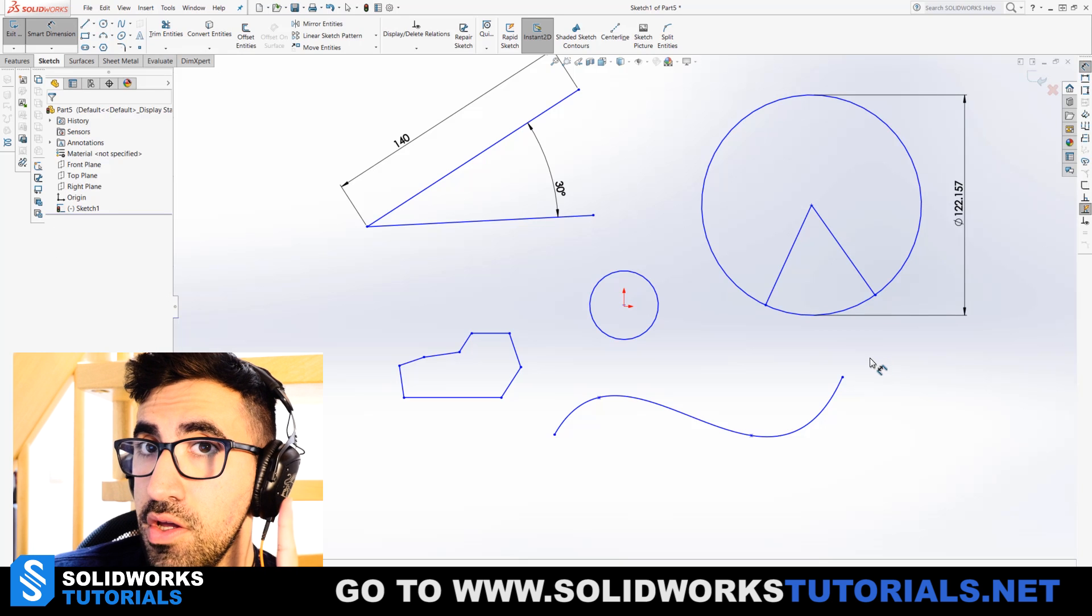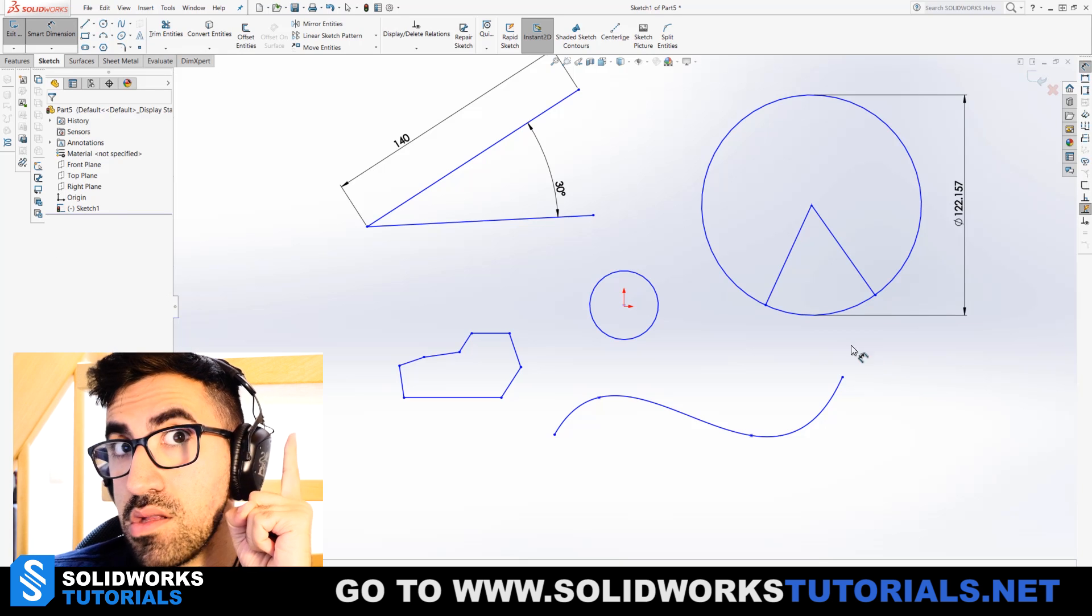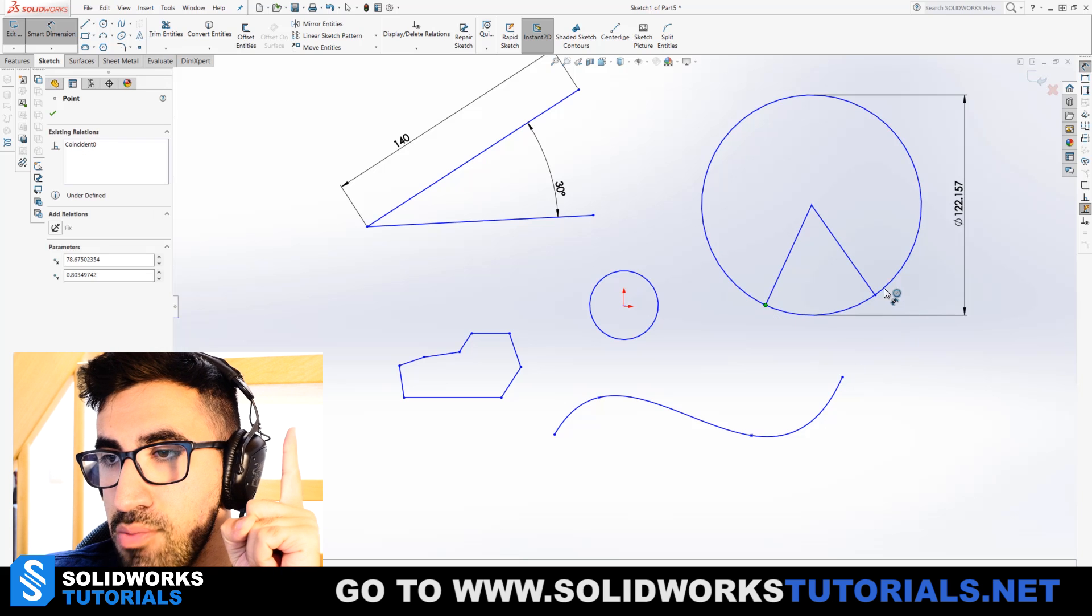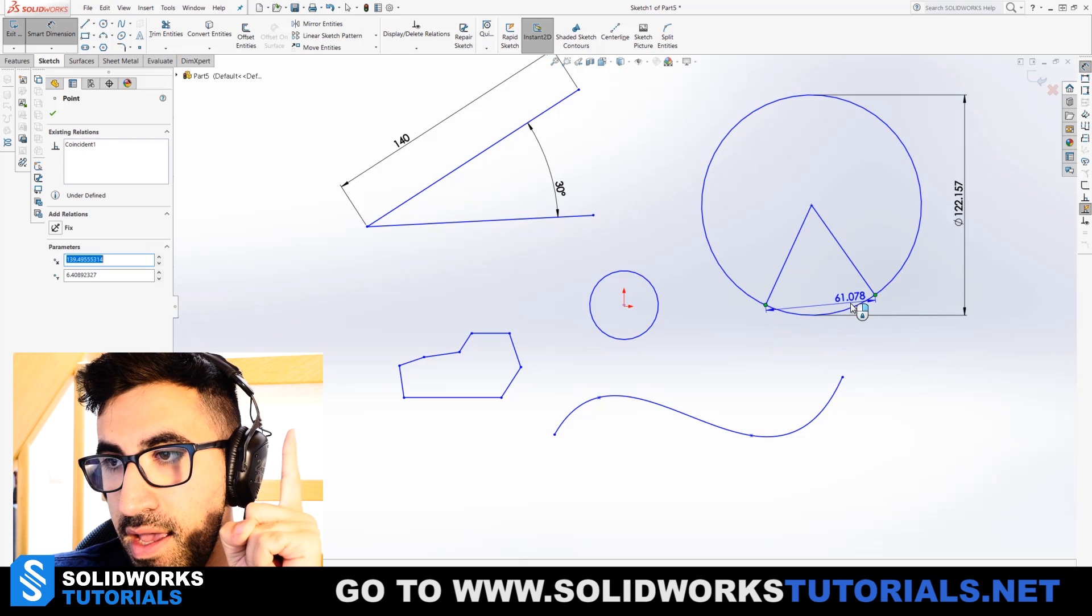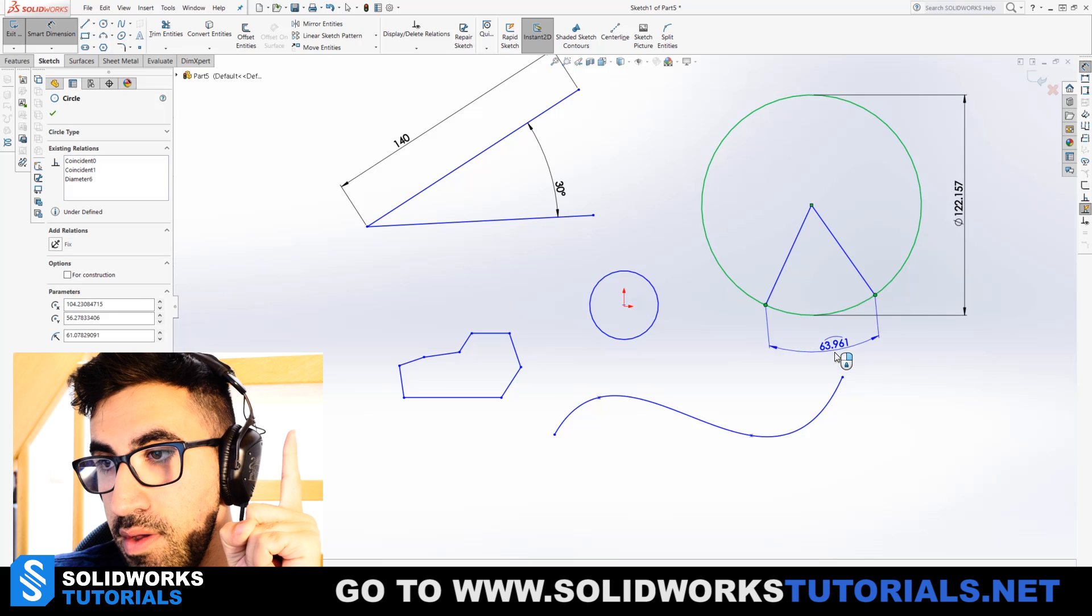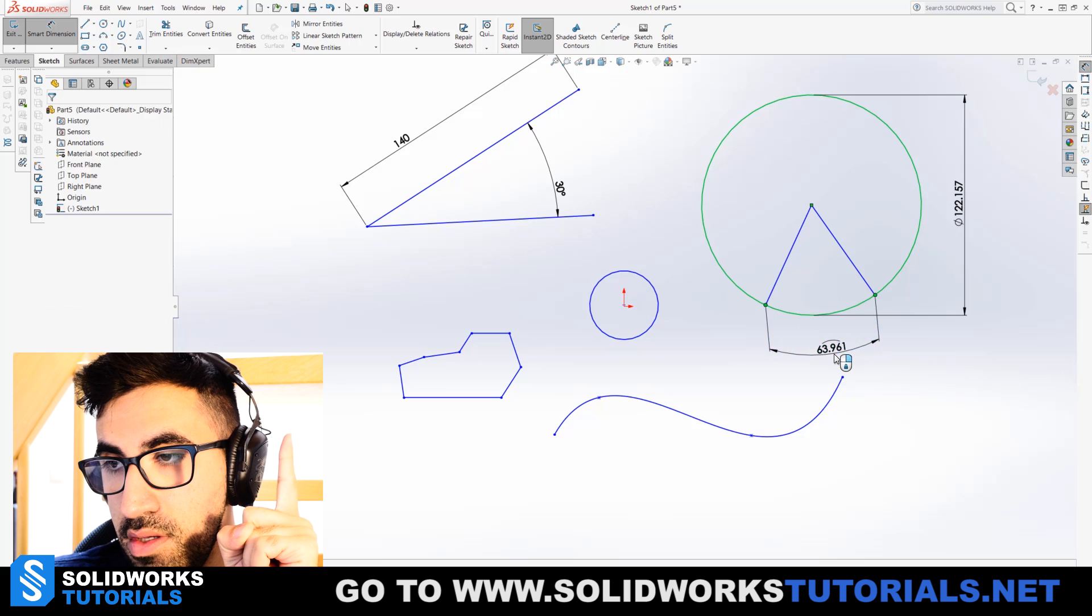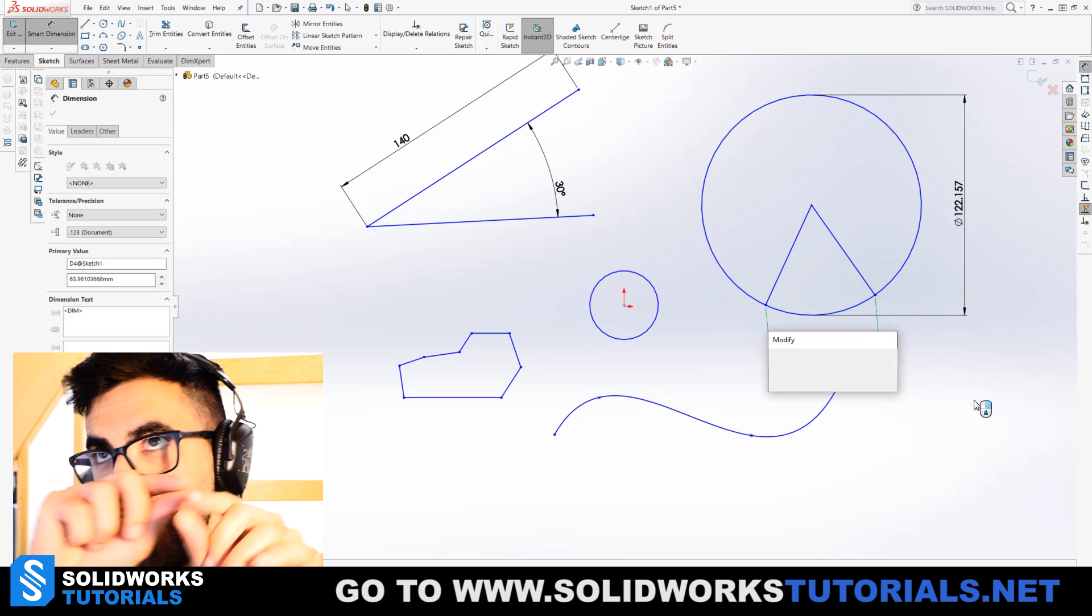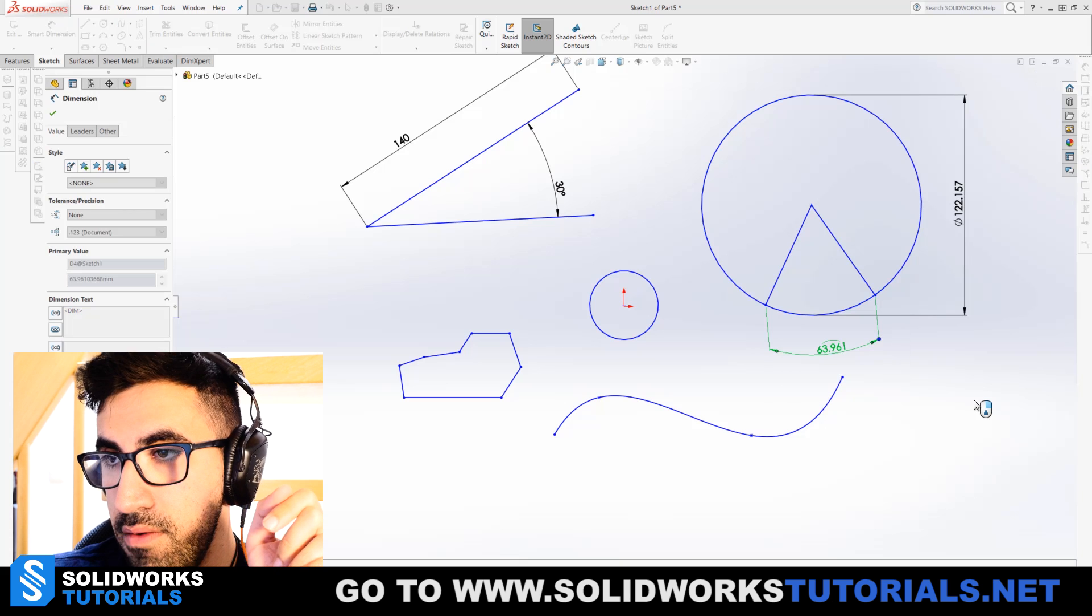This is really good. If I pick this point, this point, and the curve between them, it will switch into the curve mode. You see the symbol over the dimension, and I can change the length of that curve.